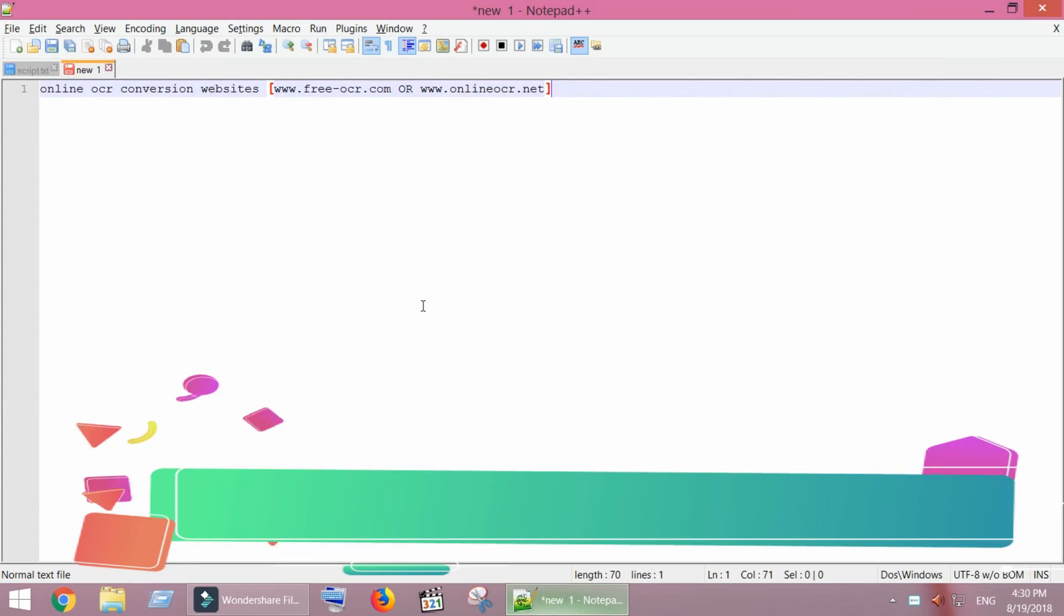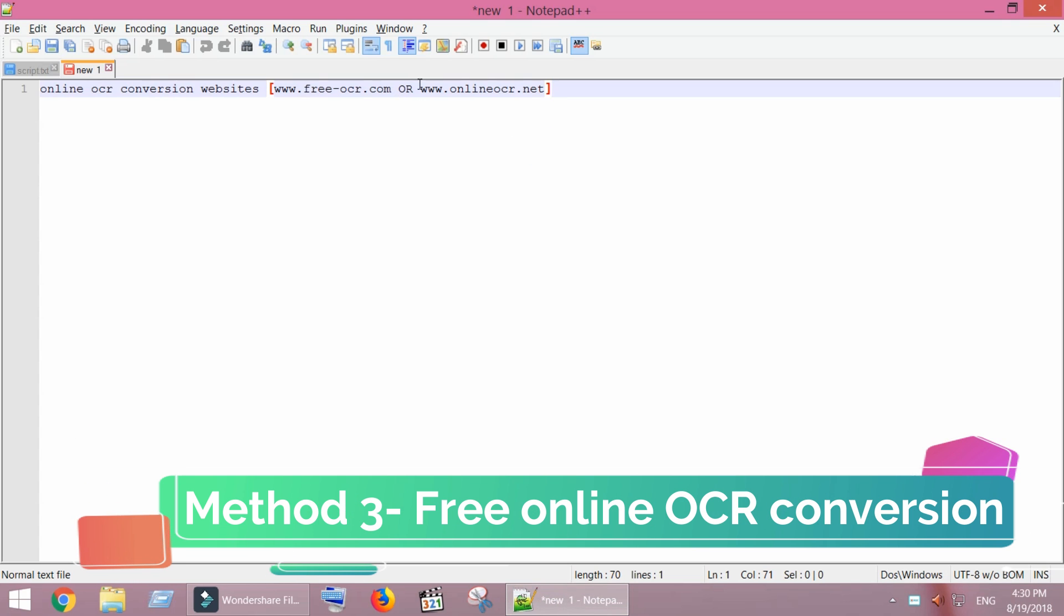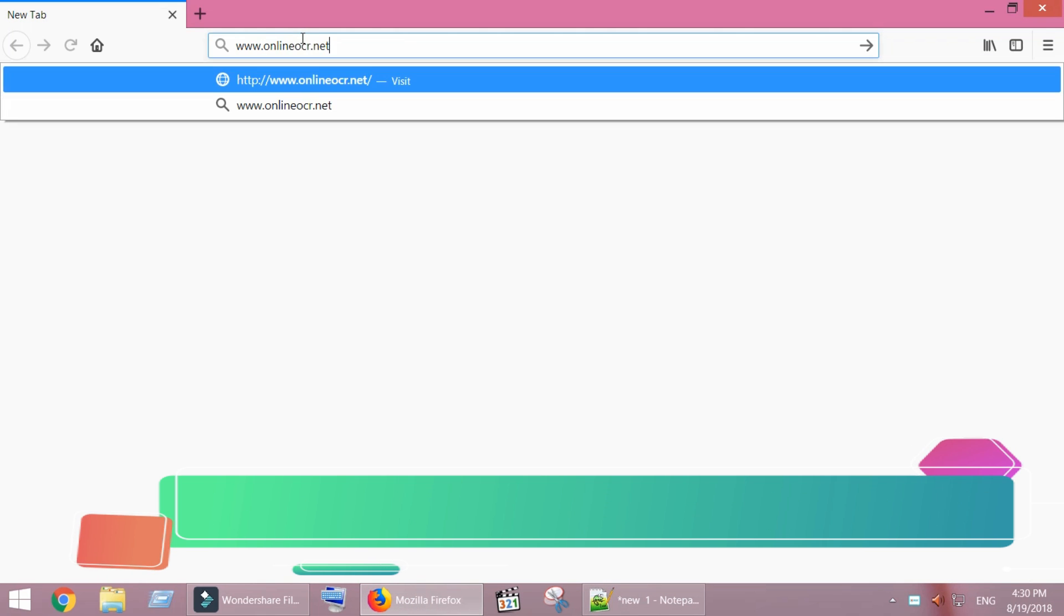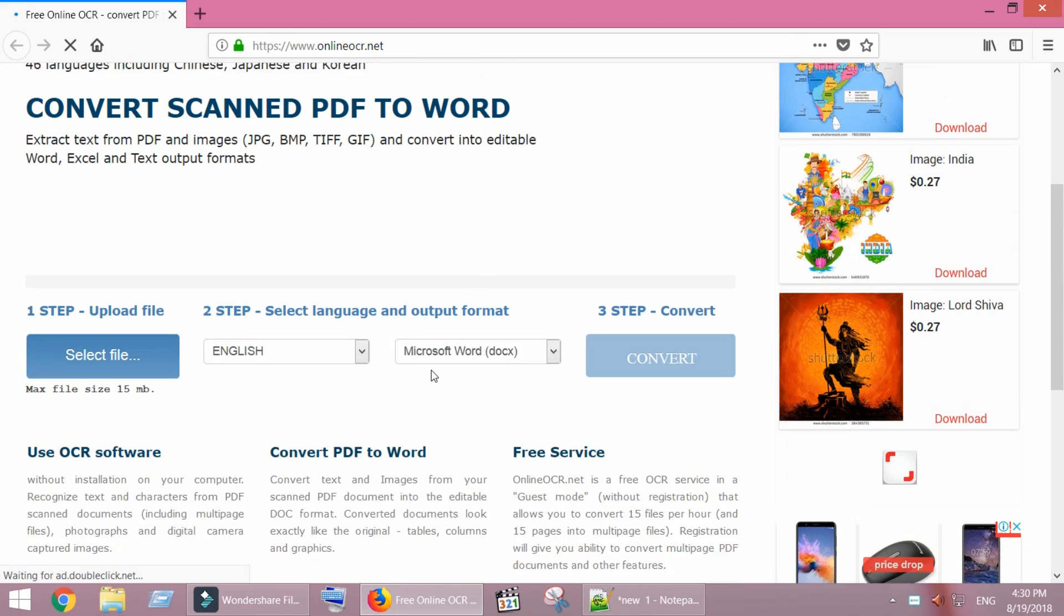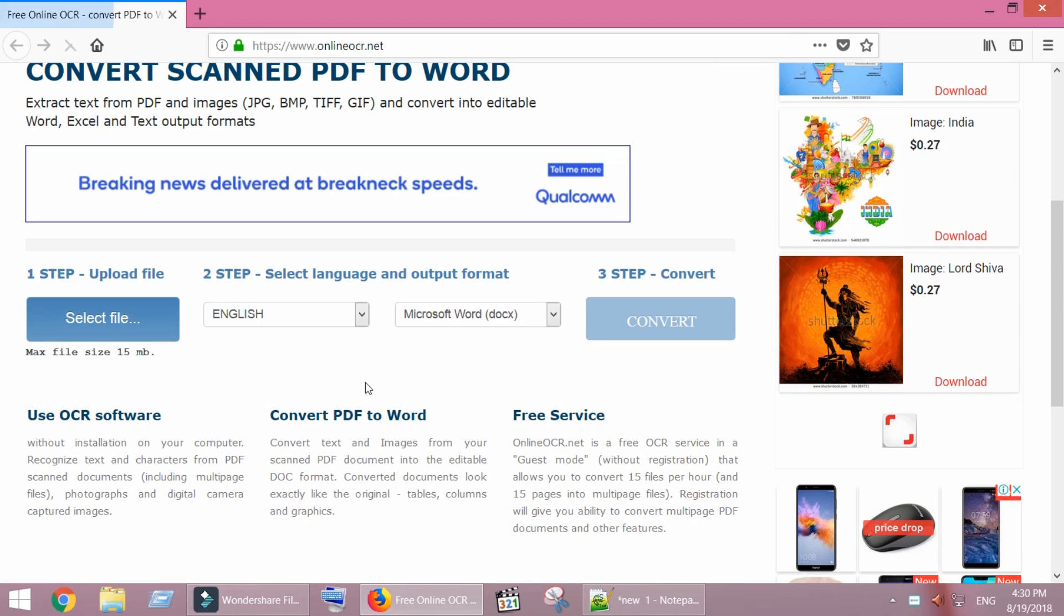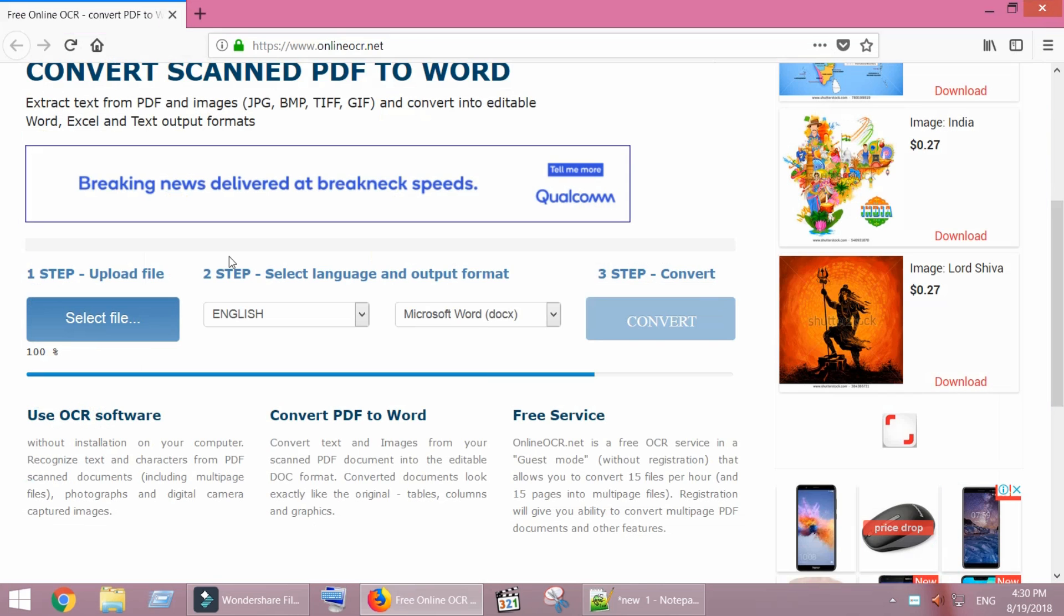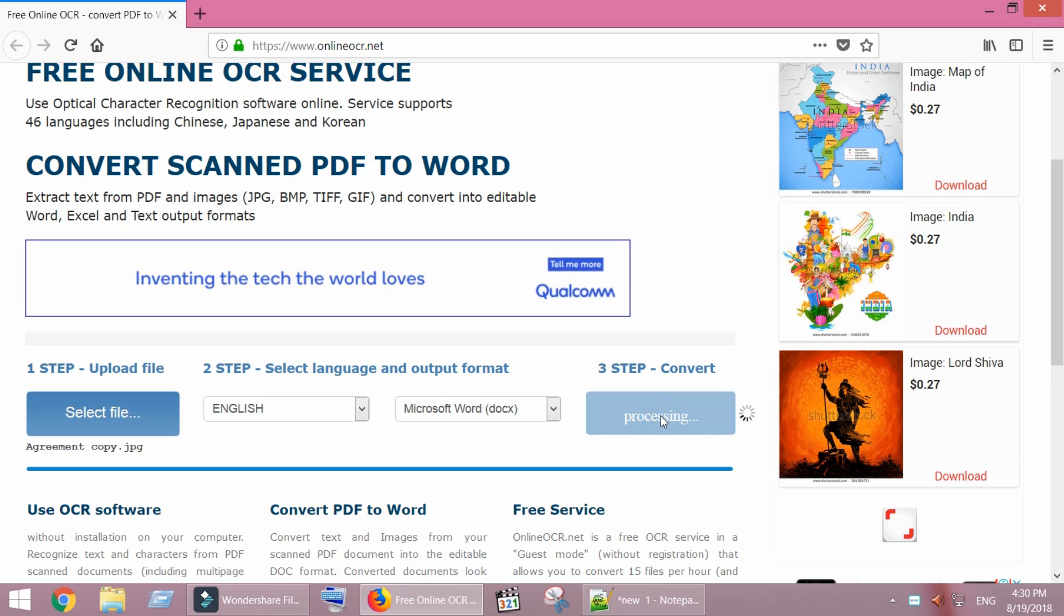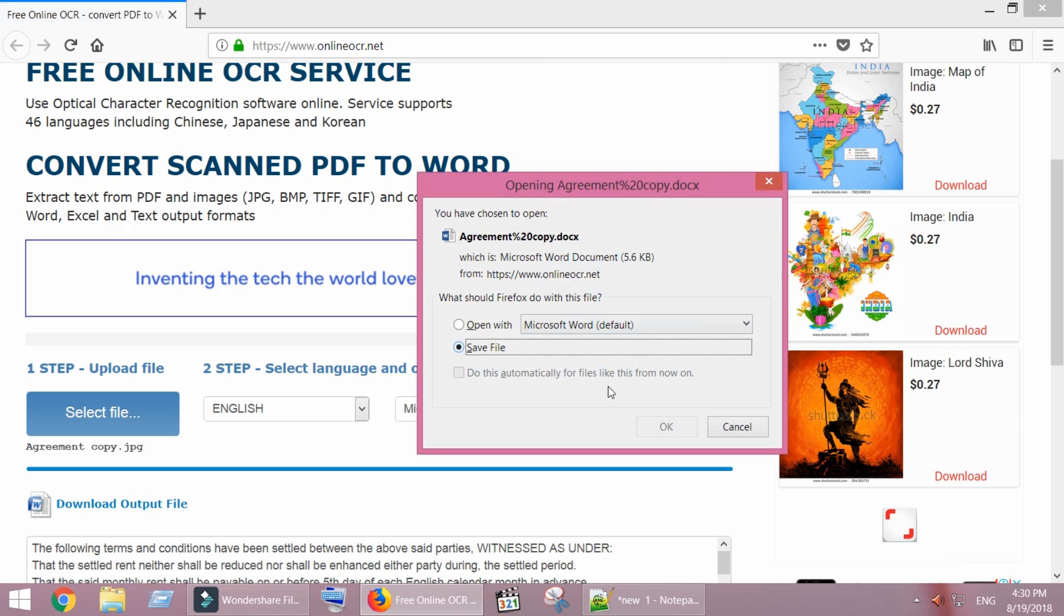In the third method, we are going to use online free OCR websites, such as freeocr.com or onlineocr.com. Open the browser and get into the online OCR website. Upload the file. Now click on convert. Once processing completes, you will see a link to download the editable Word file.